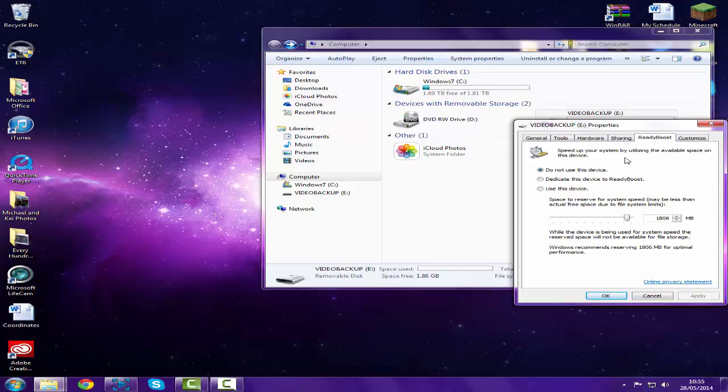I'll read it off you in case you can't read, but if you can't read you wouldn't know what you read in the title. Speed up your system by utilizing the available space on this device. There's 'do not use this device,' 'dedicate this device to ReadyBoost' - don't know what that does, I think that just means you can only use it for ReadyBoost - and then 'use this device.'